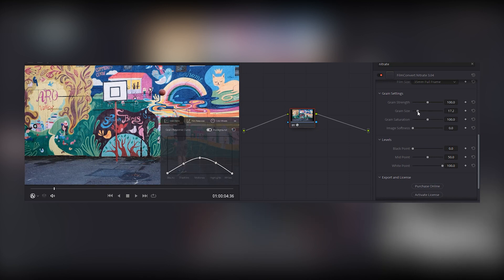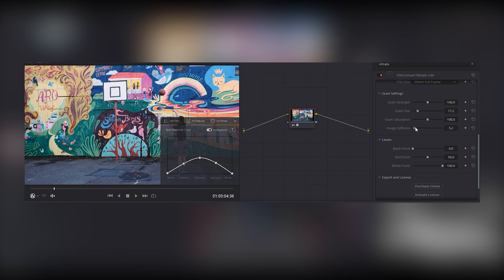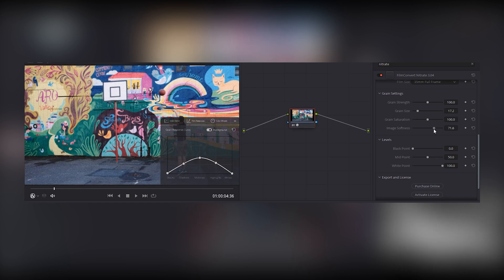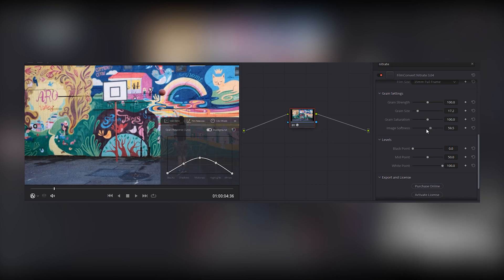Softness is softness, as you'd expect. Film is naturally softer than digital sensors. So when creating the film look, this control allows you to soften your edges.